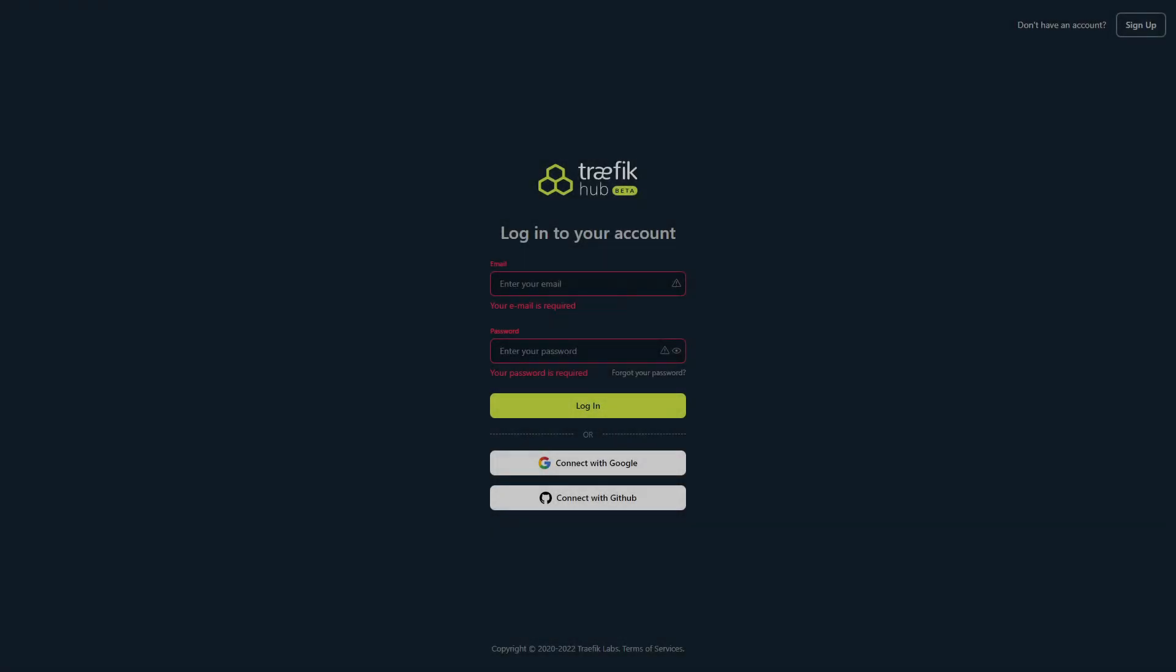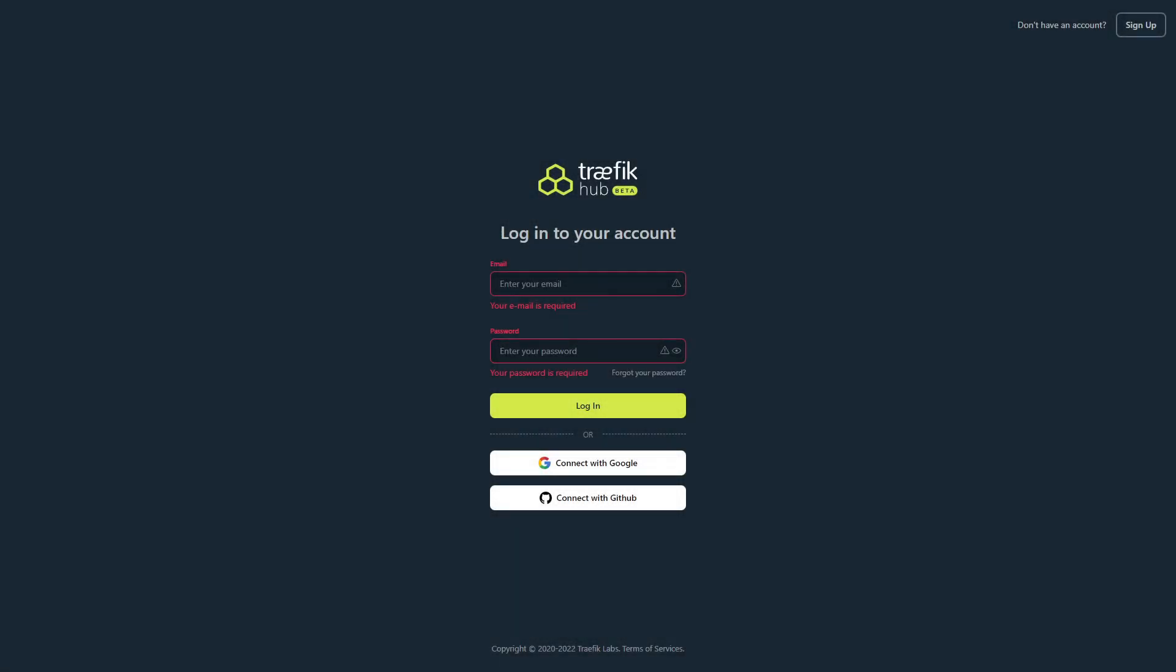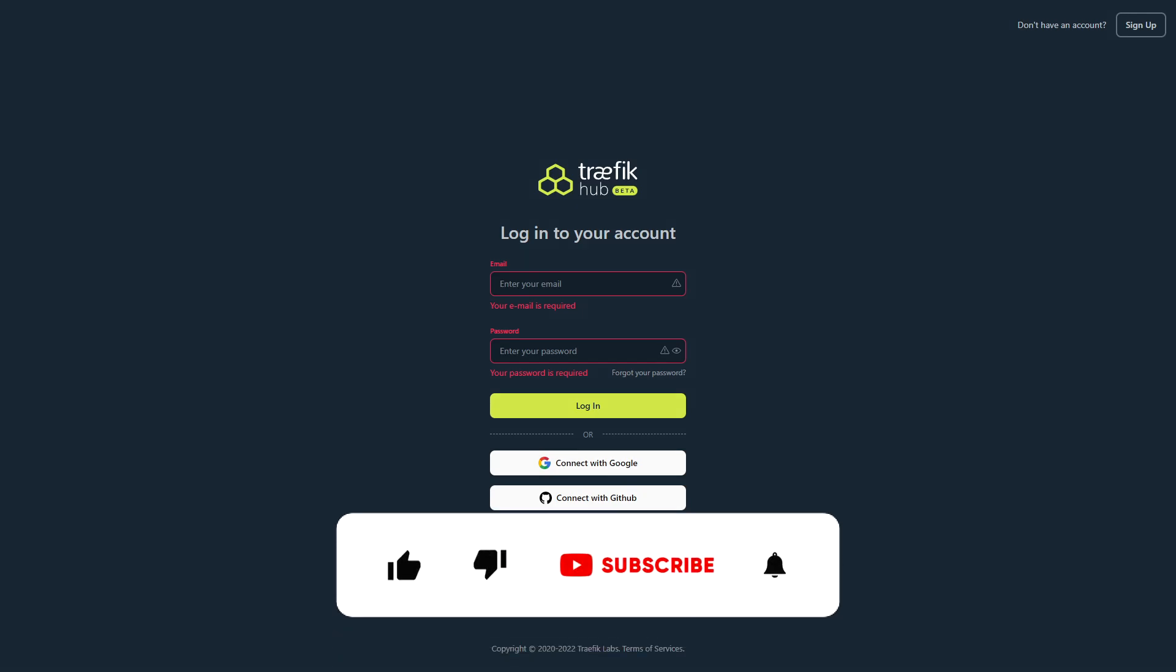Hi guys and welcome back to another IBRACORP video. Thanks for coming back and checking out the channel today. If you like what we're doing, please think about liking and subscribing to the video and hit that notification bell.